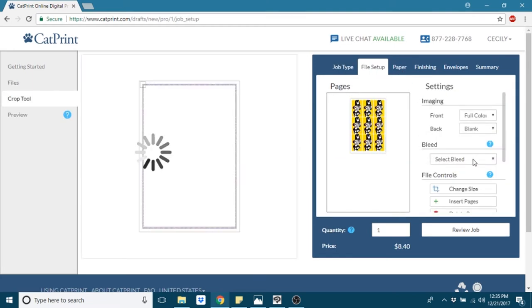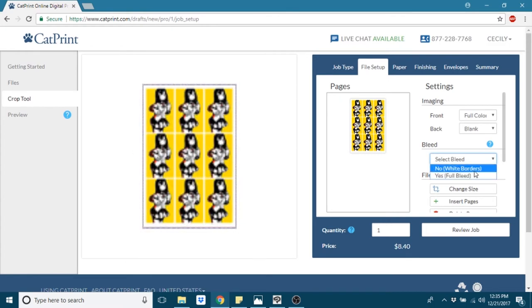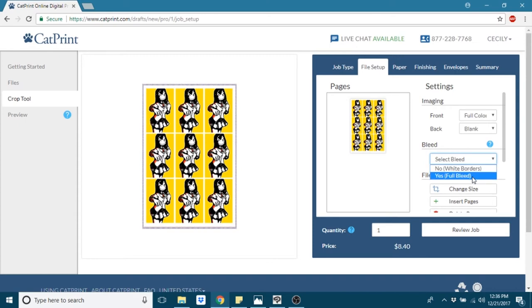On the next tab, you'll select the bleed, which basically means white border around it or no white border around it. I left the white border.